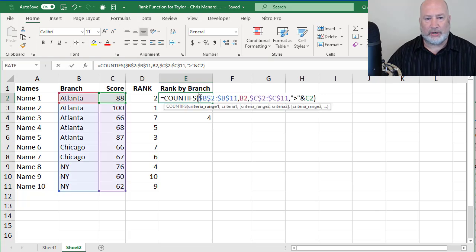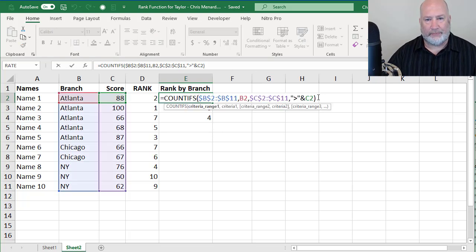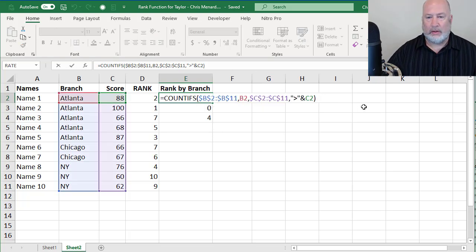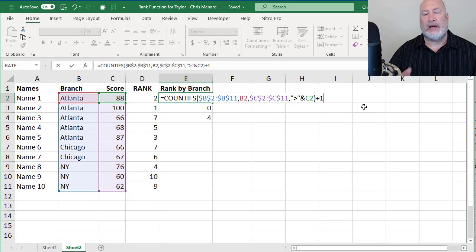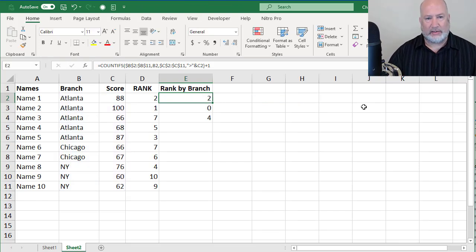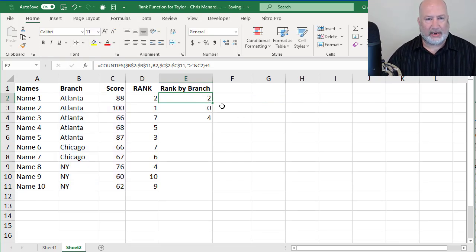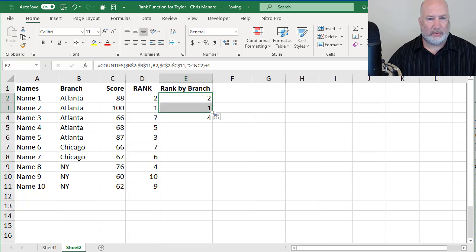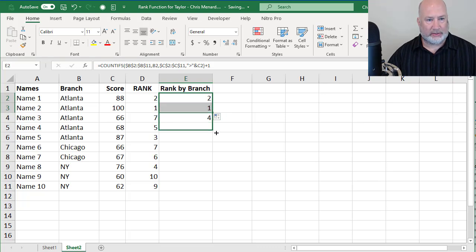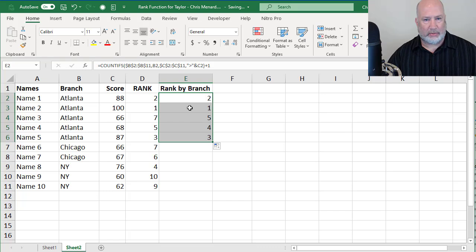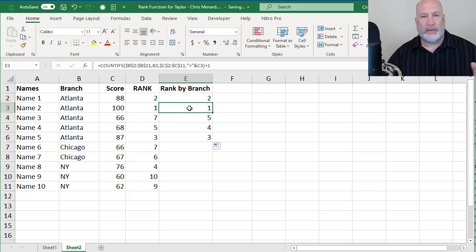But here's the problem. I've got that zero sitting there. So just to fix this, all I'm going to do is edit the formula and just add the number one at the very end. That should take care of it. I should get a one because 100 is the best. 100 is the top number. So 100, that's correct.